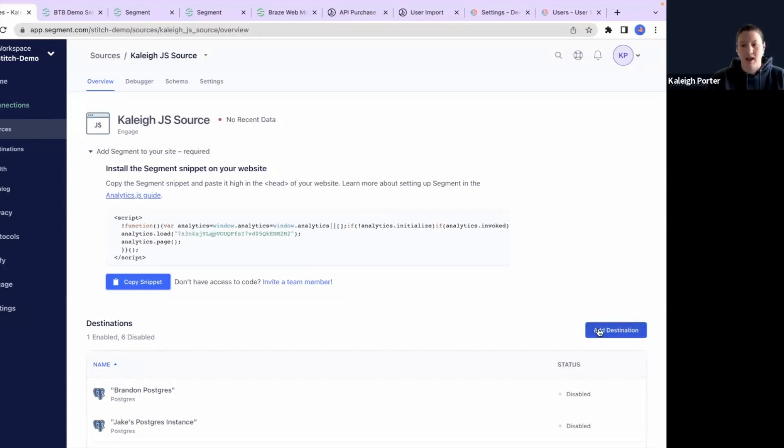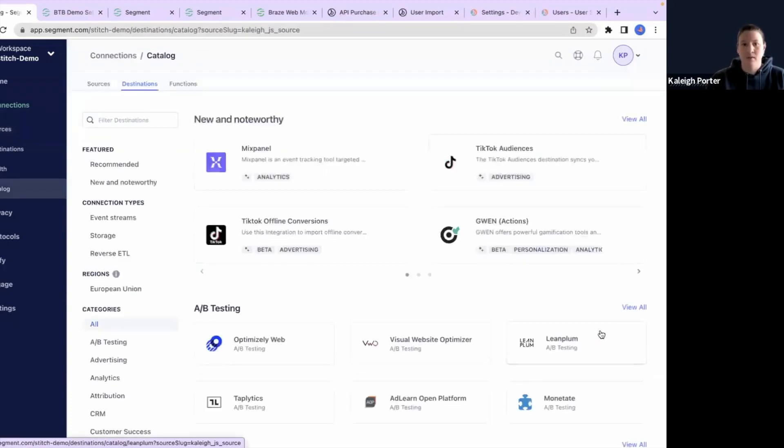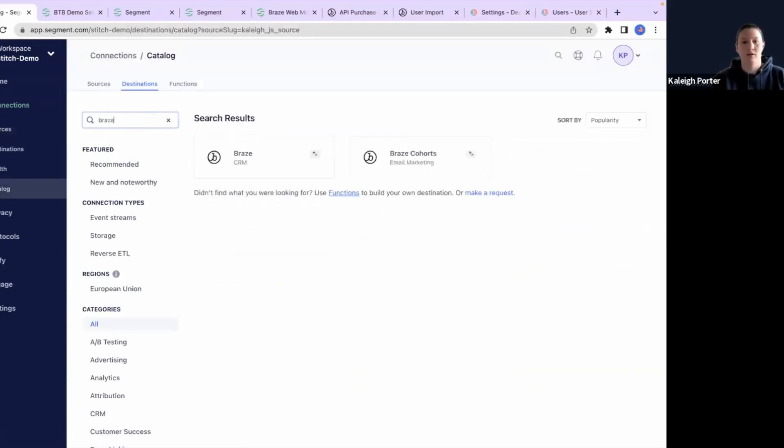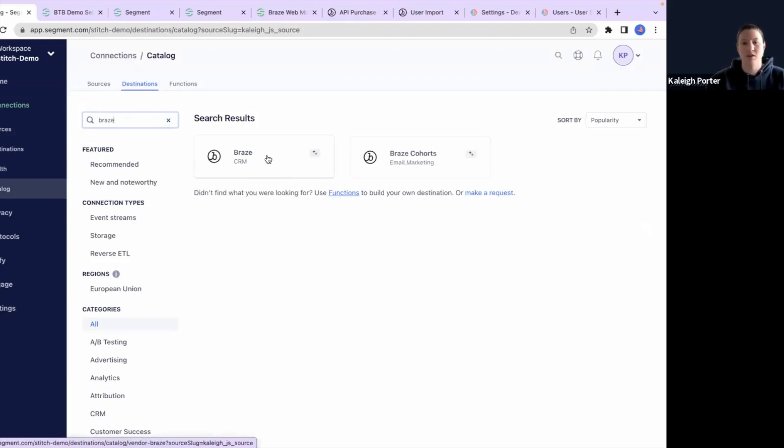We'll first want to go to the add destination and search through the catalog for the type of integration we'd like to create, which we will do a Braze integration.